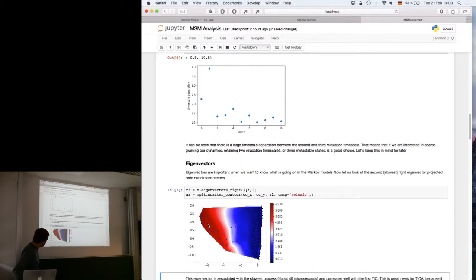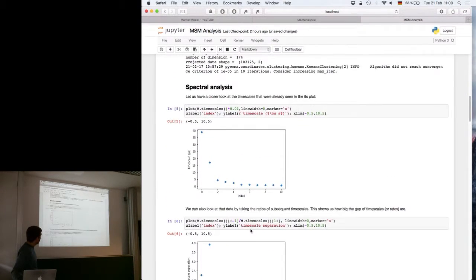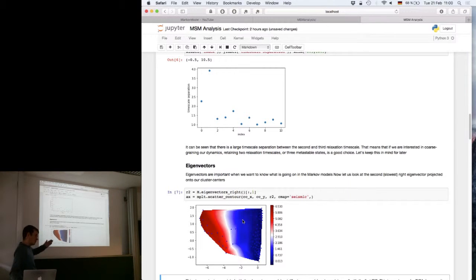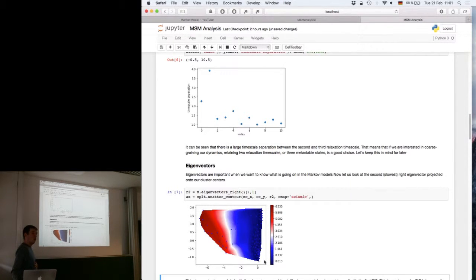You can see the change from the red area to the blue area. If we remember, our free energy surface has two energy basins here and a sparsely populated state over here. Our Markov state model correctly captures this transition as the slowest process. This is also interesting with respect to TICA — the slowest TICA component picks up this process, indicating that the projection gives a fairly good approximation of the slowest eigenfunction, so we can expect the projection error for the slowest process to be fairly small.